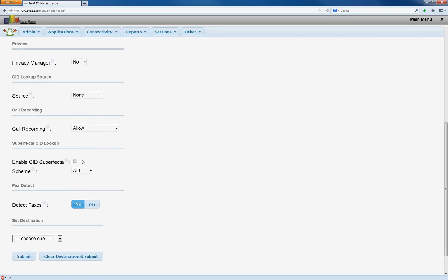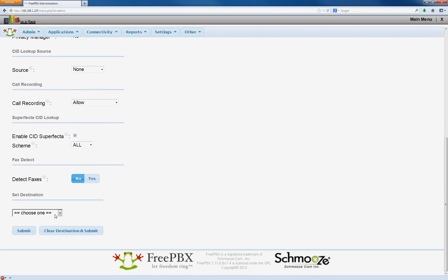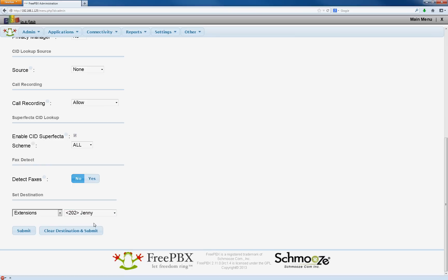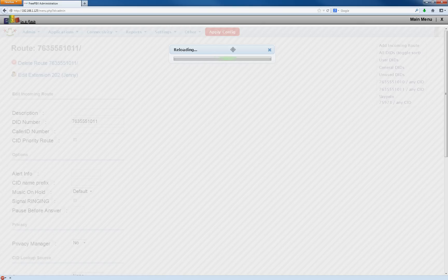Remember, select CID superfecta. Now you've got to choose her phone as the extension here so any inbound calls to this number will go to Jenny. You hit submit. Apply.